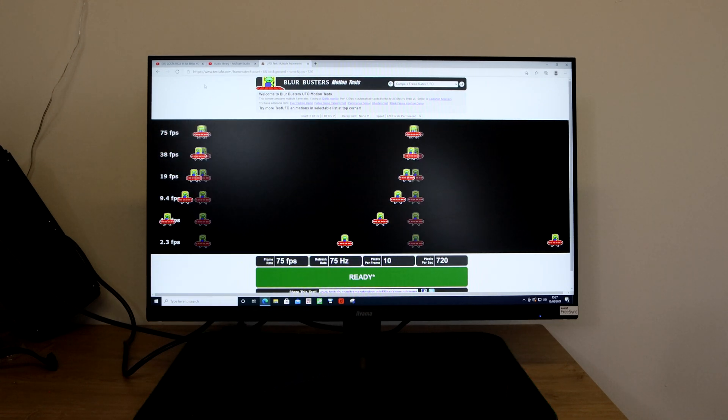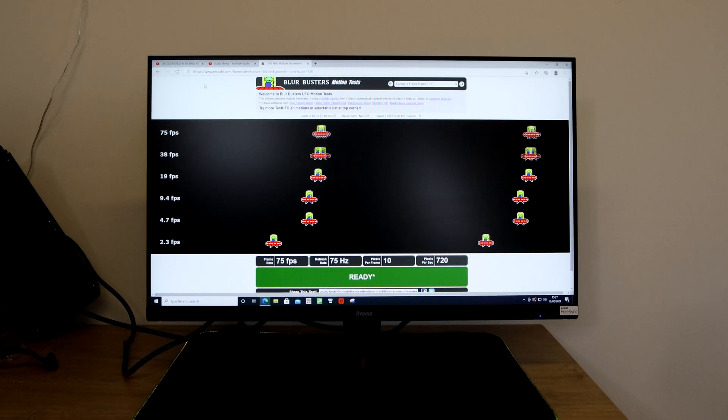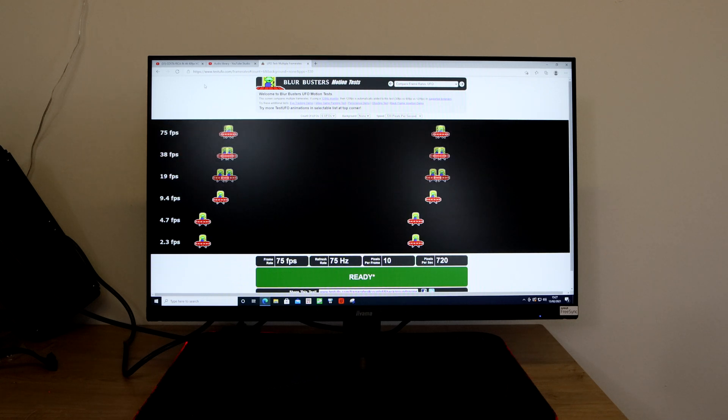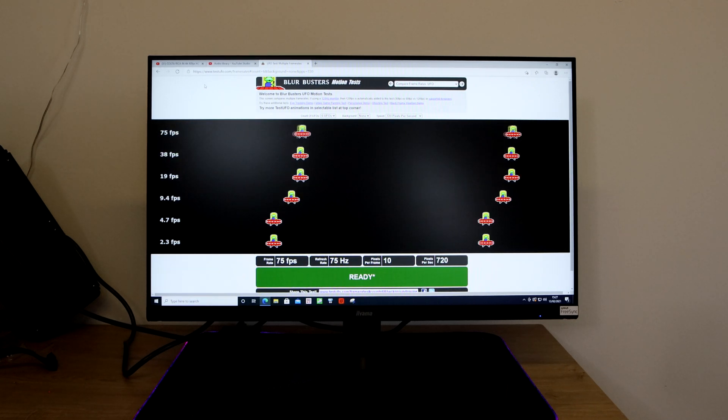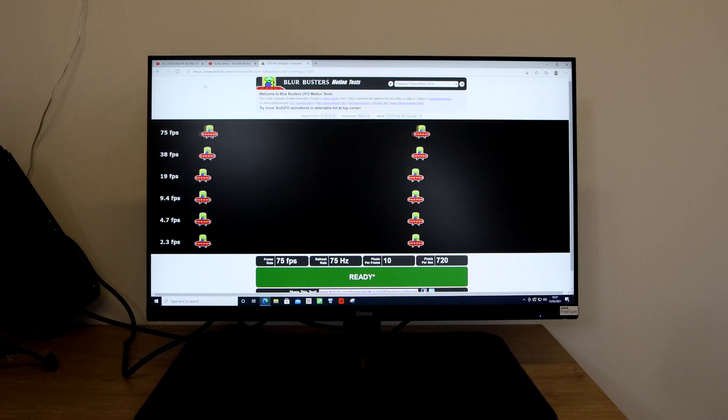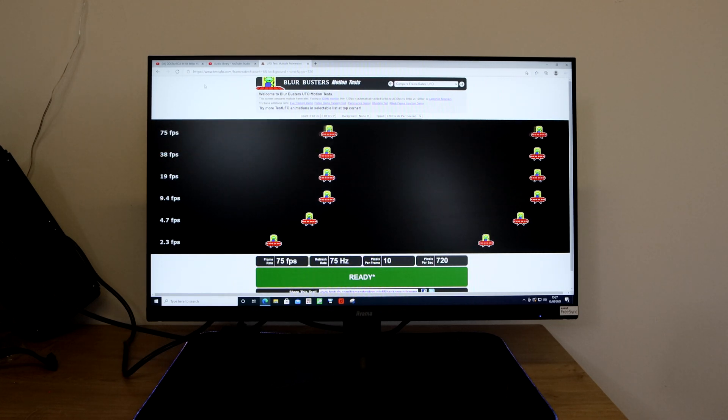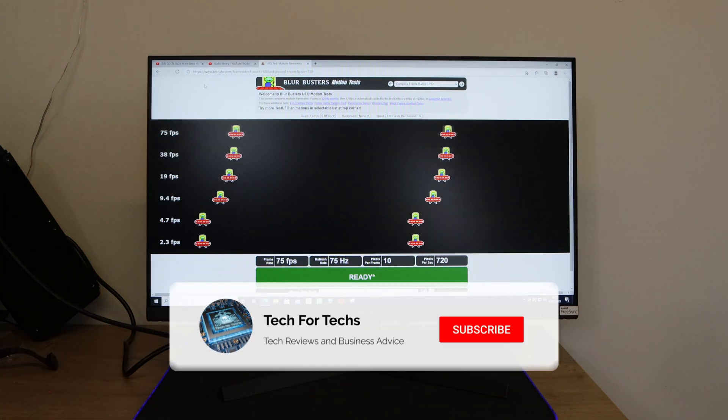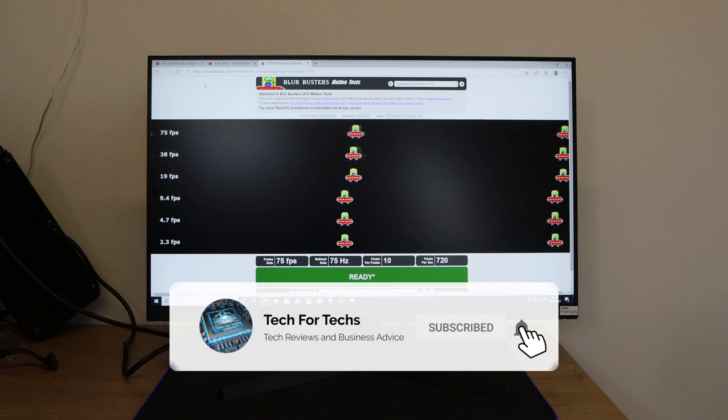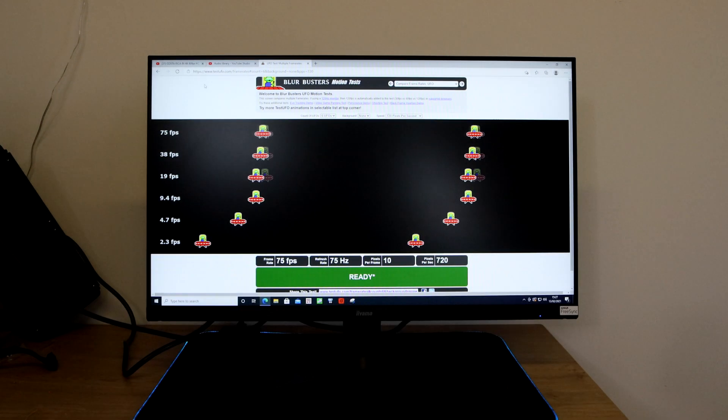So this monitor does go up to 75 hertz or 75 frames per second depending on how you want to look at it. If you're not sure what the difference is, hit on this screen here.